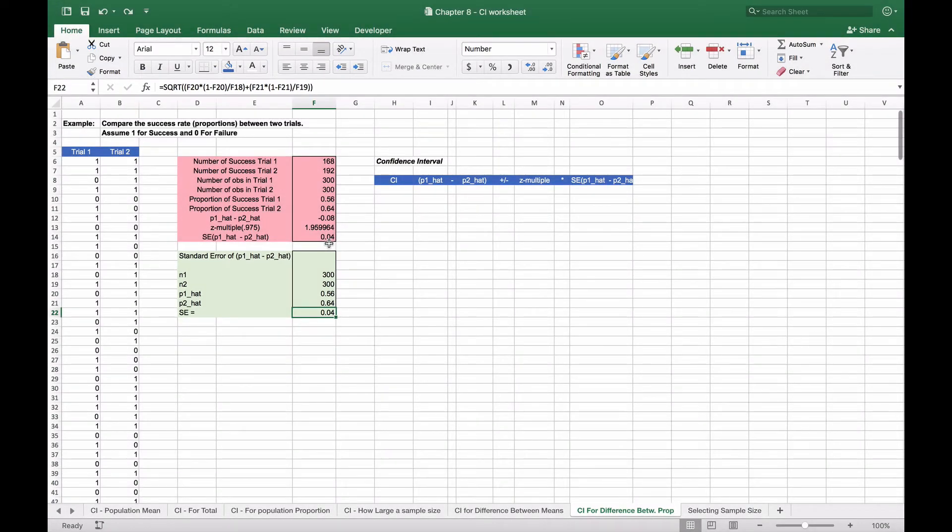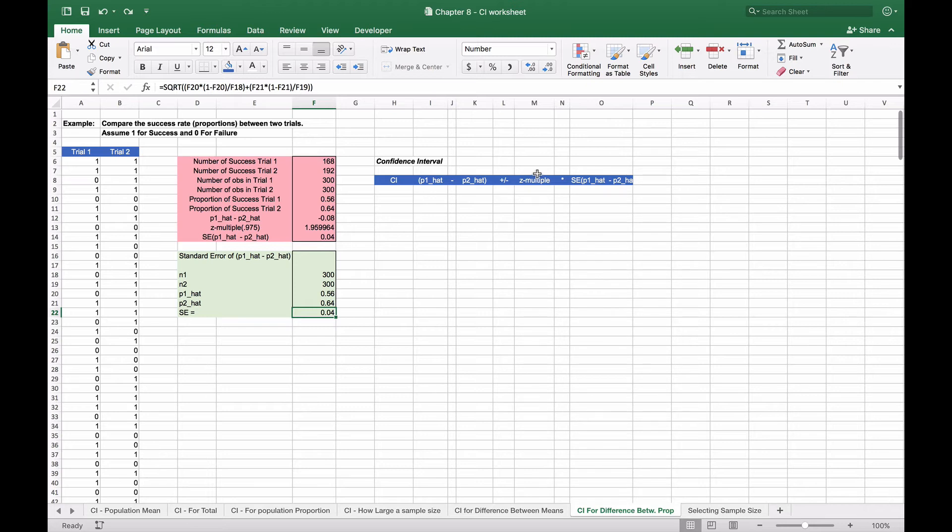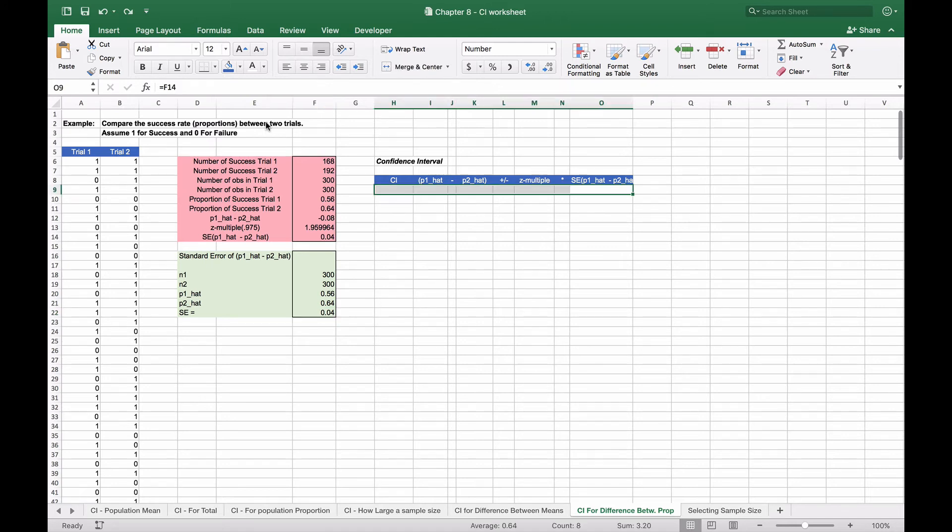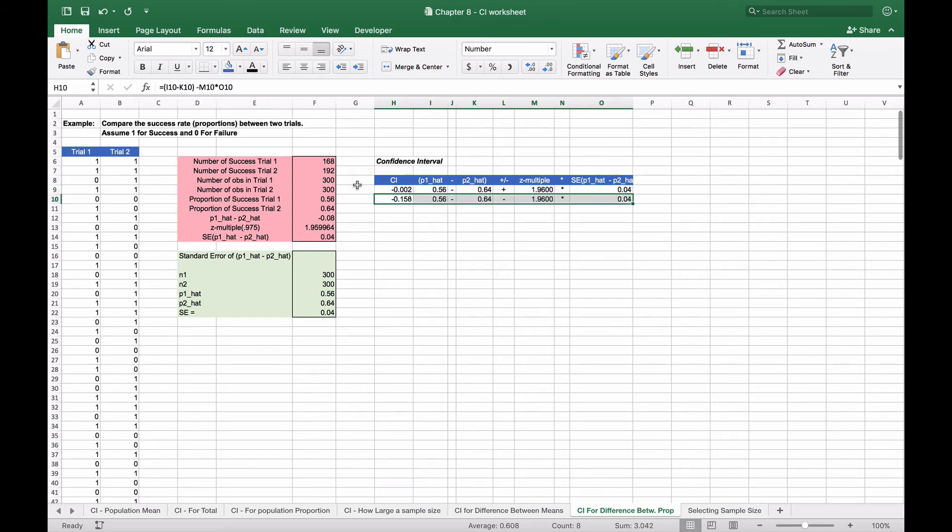We can then use the formula for the confidence interval, taking the difference between the two p hats, p1 hat minus p2 hat, plus or minus our z-multiple, which we calculated as 1.96, and we multiply that by the standard error that we had found before. In doing so, we obtain the confidence interval of negative 0.158 and negative 0.002. So our limit is going to be negative 0.158 to negative 0.002.